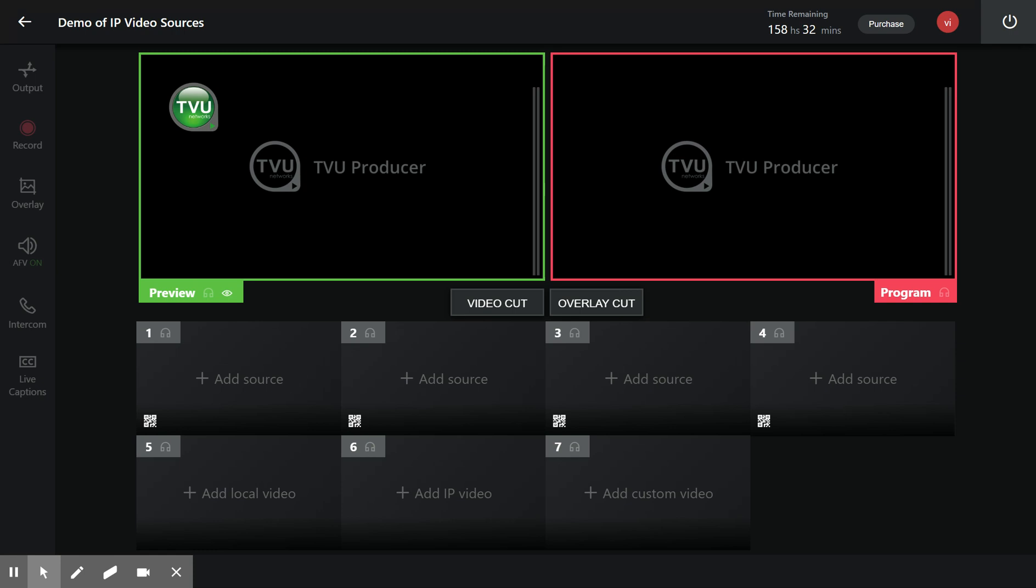Good morning. I have something interesting for you today. How about a demo of ingesting IP video sources into the producer?